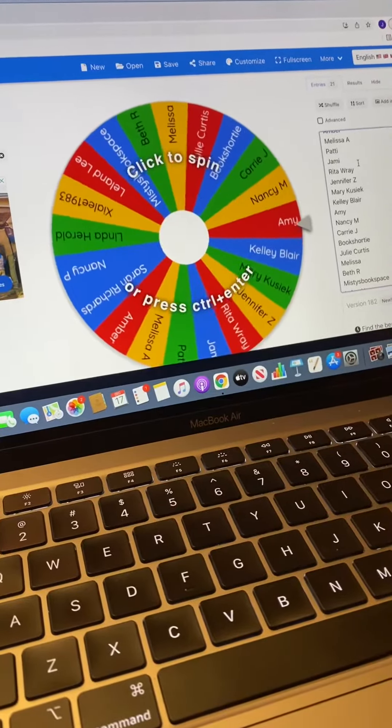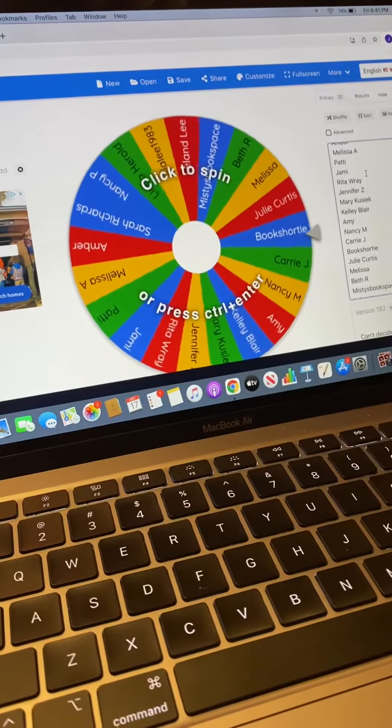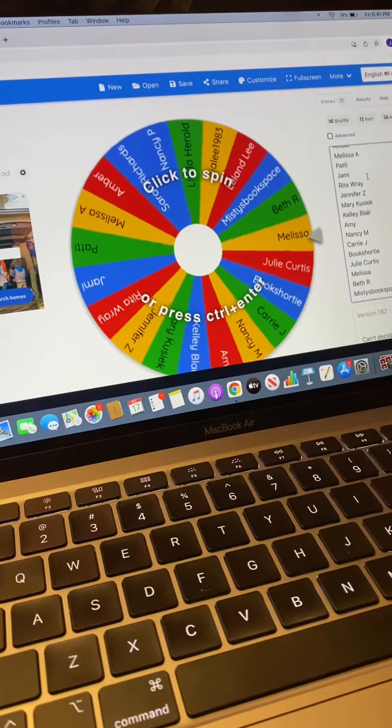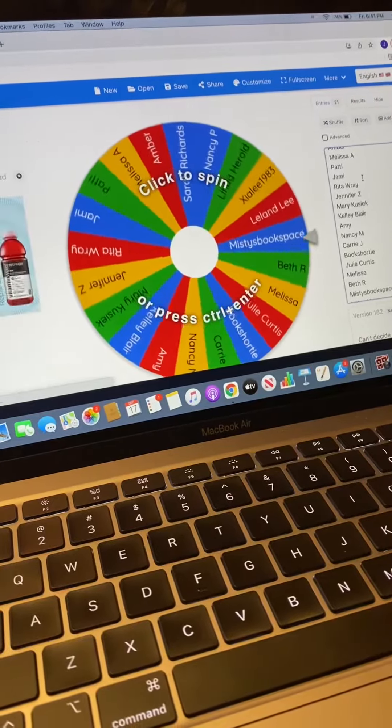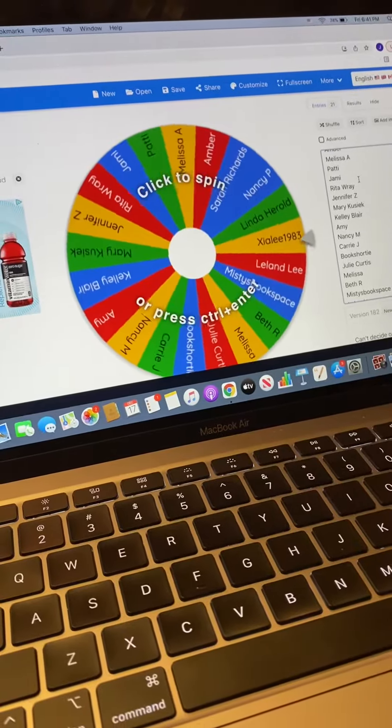So she is going to click it and whoever gets picked, you have 48 hours from the time I post this, which I will be posting this sometime tomorrow. And you'll see the timestamp on my blog post.